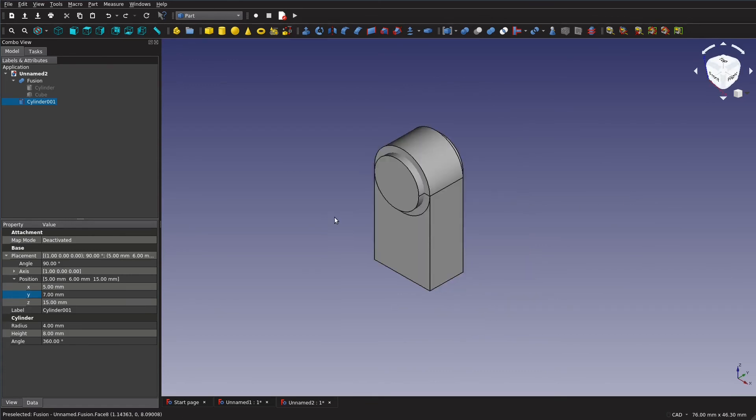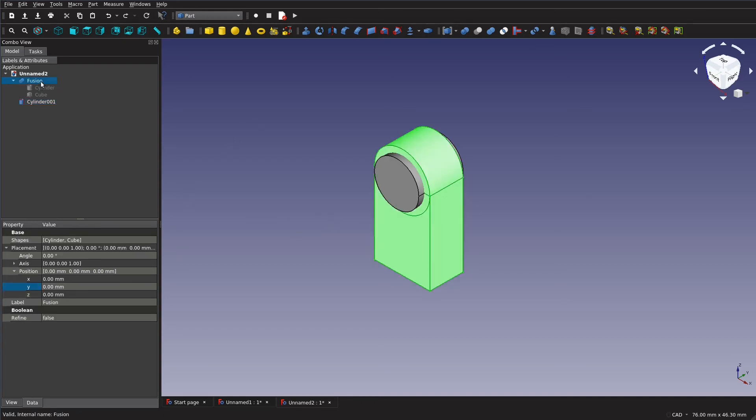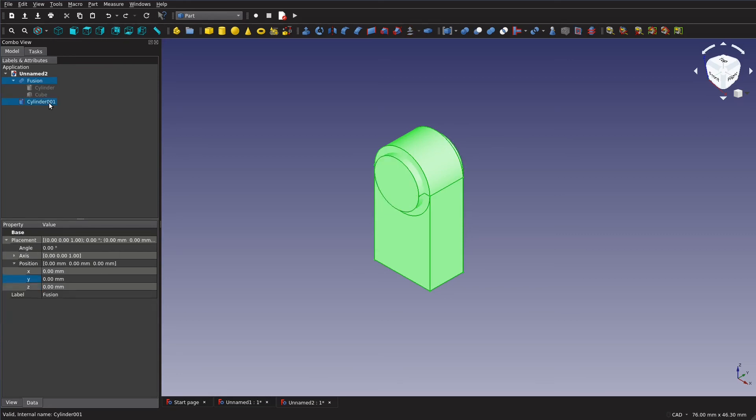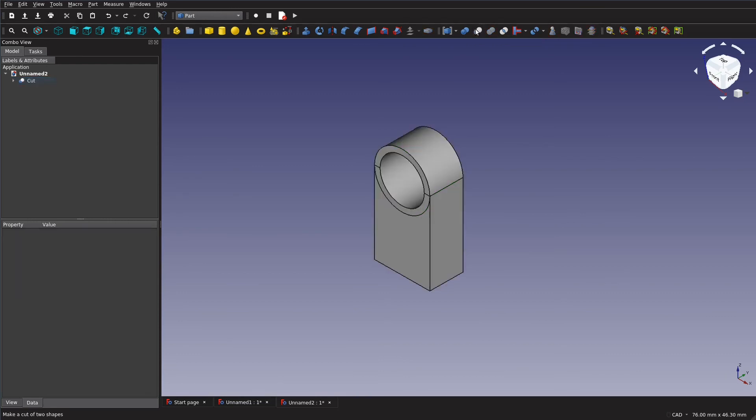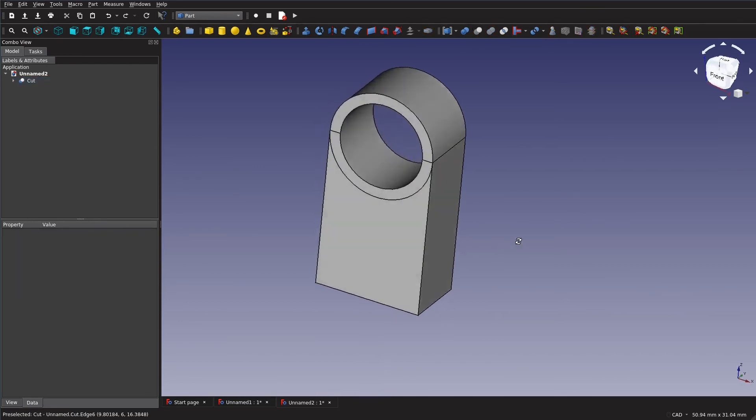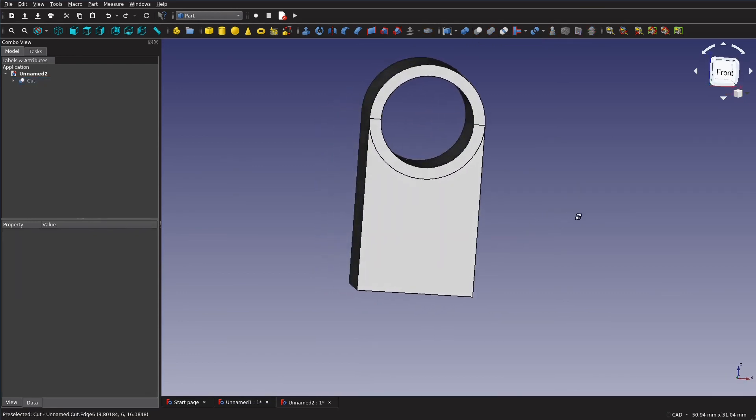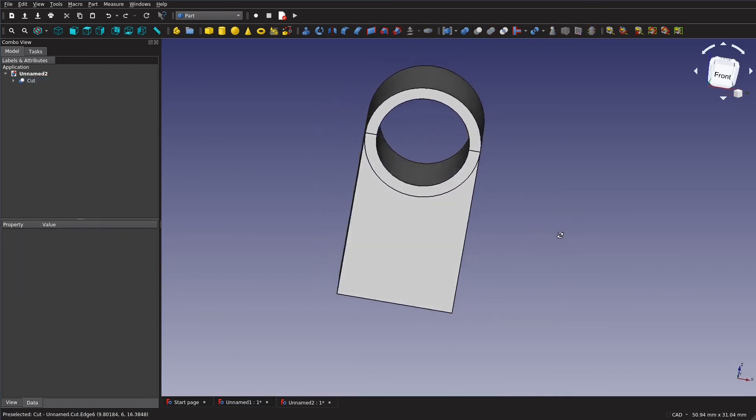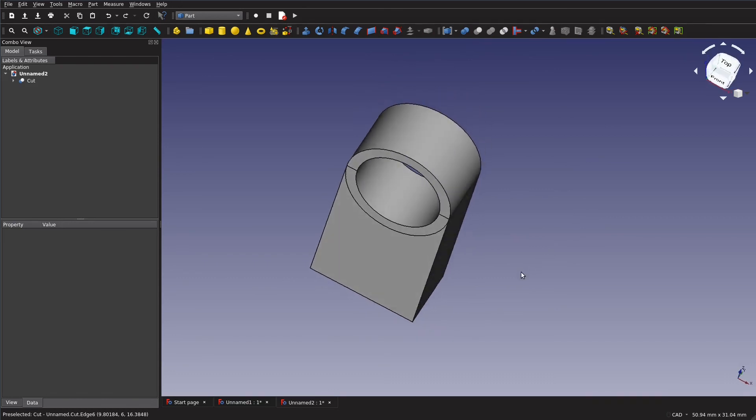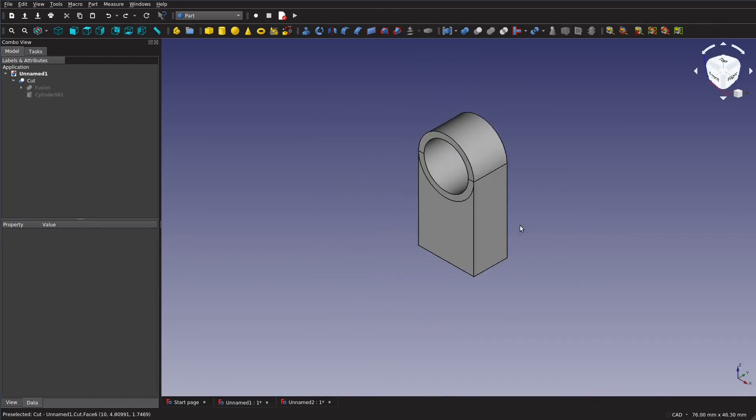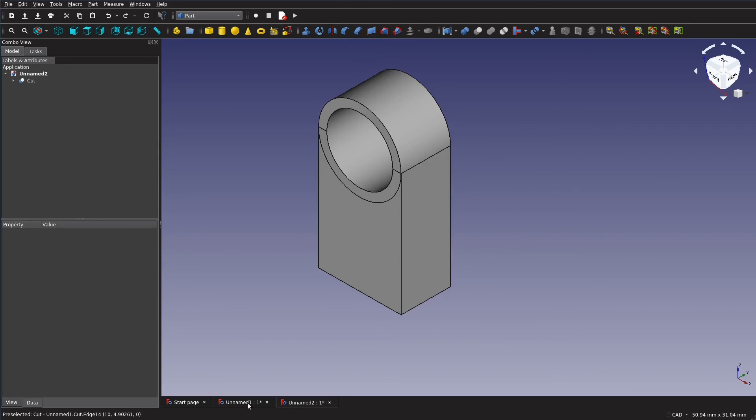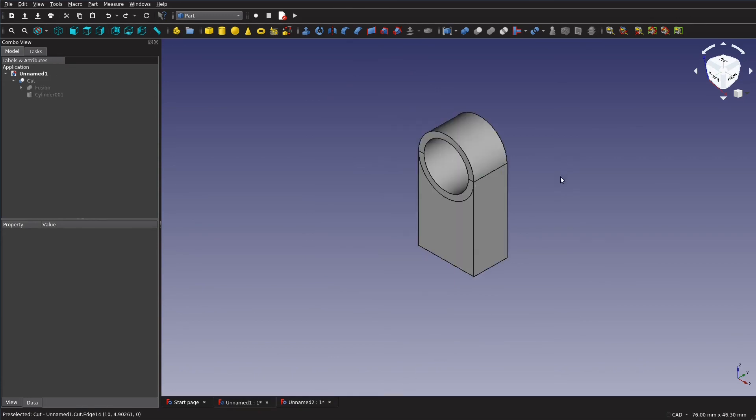Now to actually cut the hole what we want to do is we want to select this fusion first because it's the base object that we want to cut the hole into. And then we hold control and then we select the object we actually want to use as our cookie cutter sort of. And under here you'll see we have make a cut of two shapes. And there we go. We have our hole. At this point we have the part that is exactly like the example.